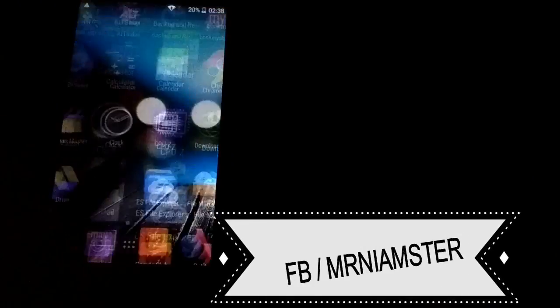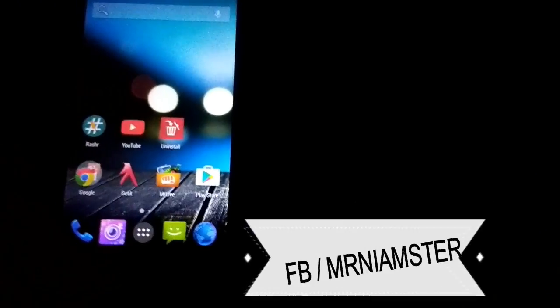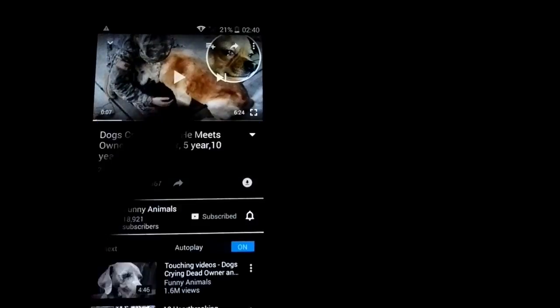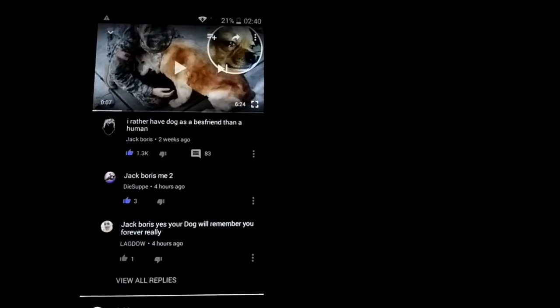Now go ahead and start your device, and boom — you can see I'm currently using the black dark YouTube mode on Android. I hope this video was helpful for all rooted Android device users. If you want the non-root version, check the link. If this video was helpful, please subscribe to my channel for more. That's it for today — thanks for watching, this is your host Mr. Namster, see you in the next video.